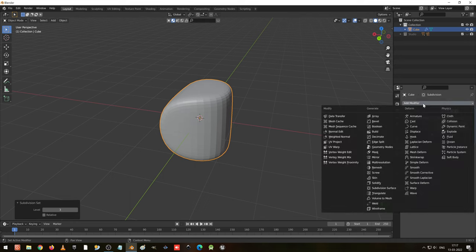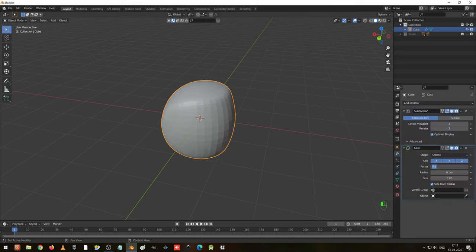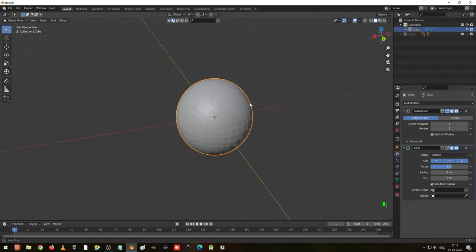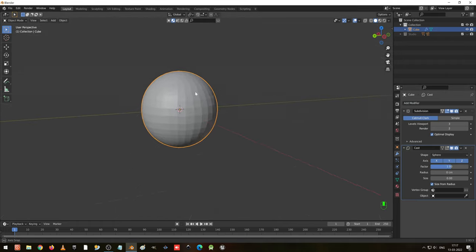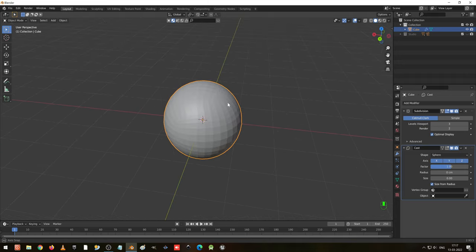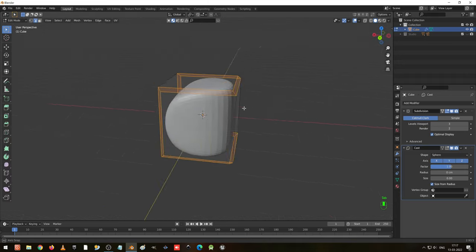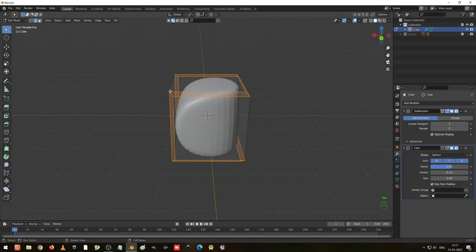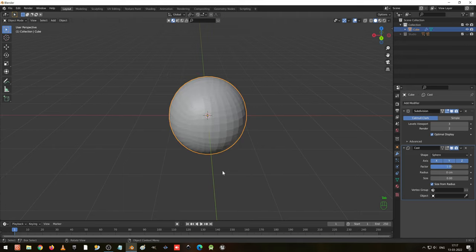After this, go to the add modifier tool, select a cast and make the factor as one to make it a sphere look. Now you can see the sphere look has come. But when we go to edit mode, you can see the edges and flow look the same. In object mode it looks like a sphere. This object we are going to convert to a mesh.